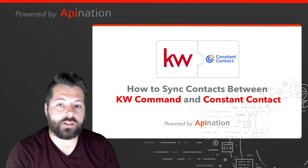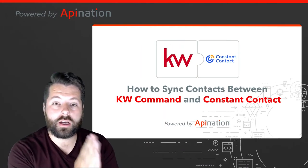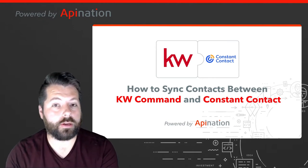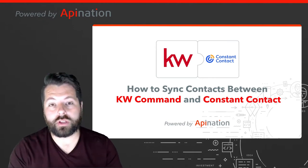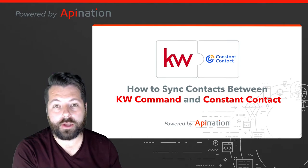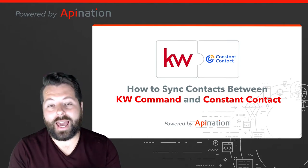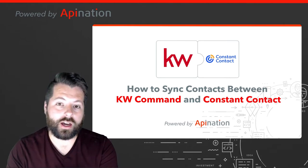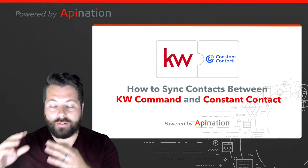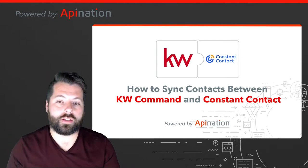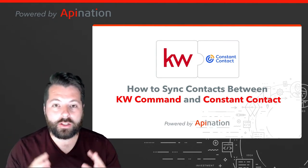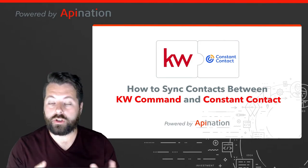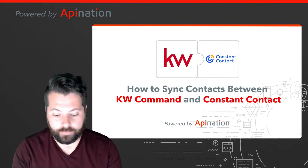Hey, it's Gabe with API Nation. Today I'm going to show you how you can sync Constant Contact with KW Command so that as you get those leads added to KW Command, they also automatically get added to your newsletter list in Constant Contact. You can just hop in there, have the most up-to-date newsletter list and just fire off an email. It's going to make you way more productive, super easy to set up too. Let me show you how.